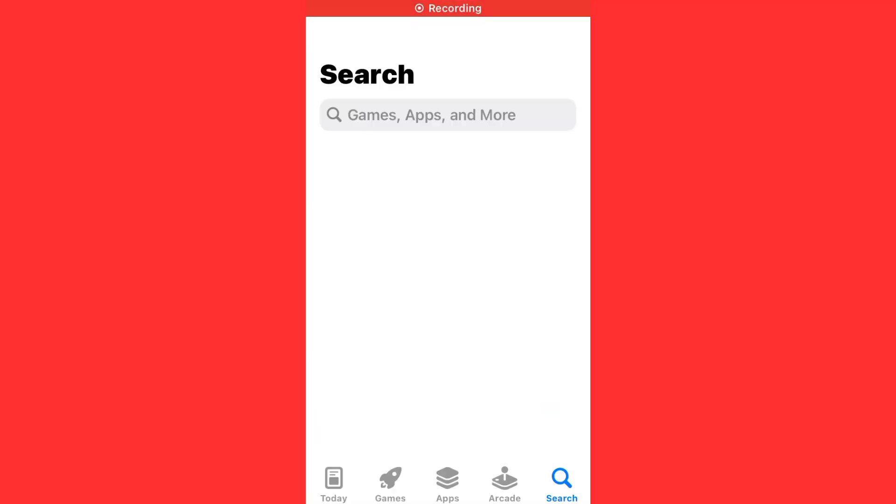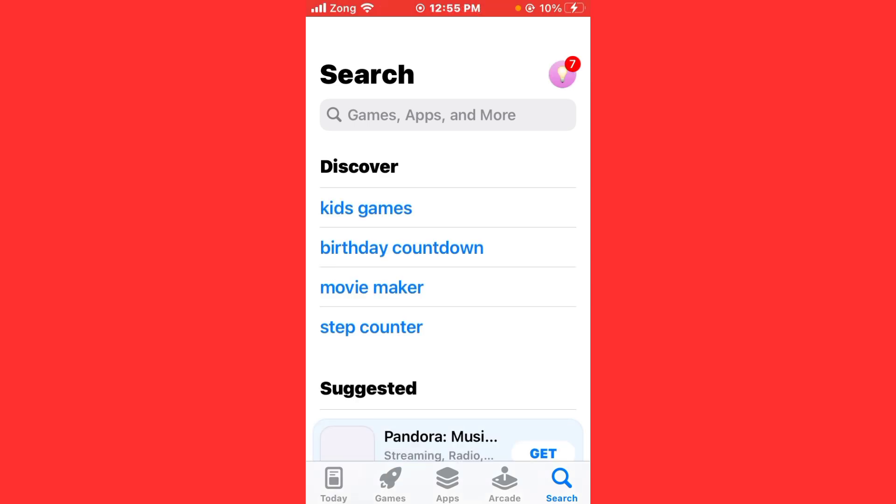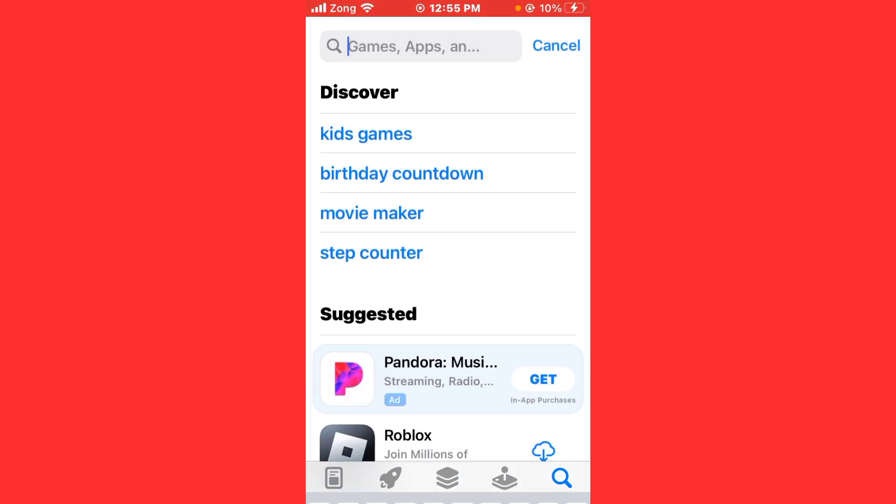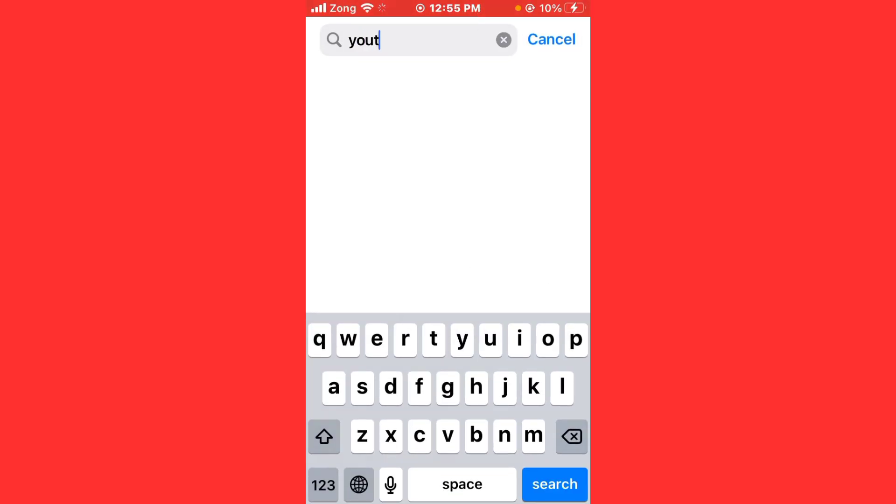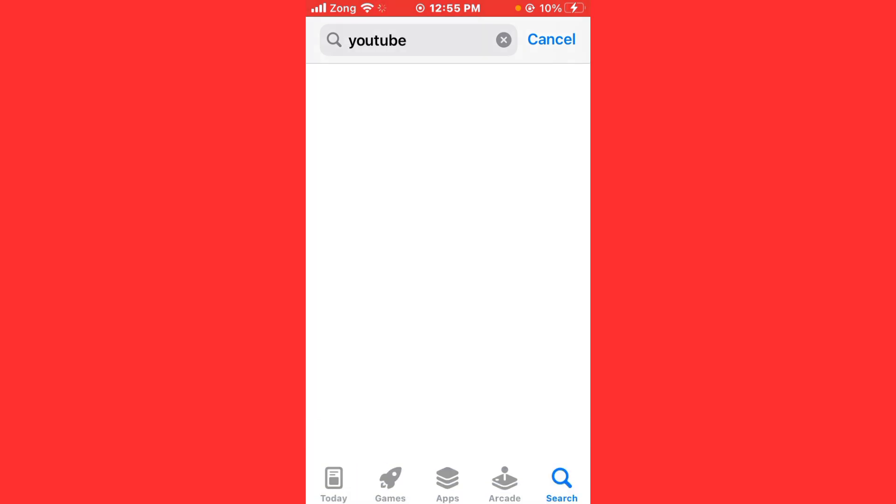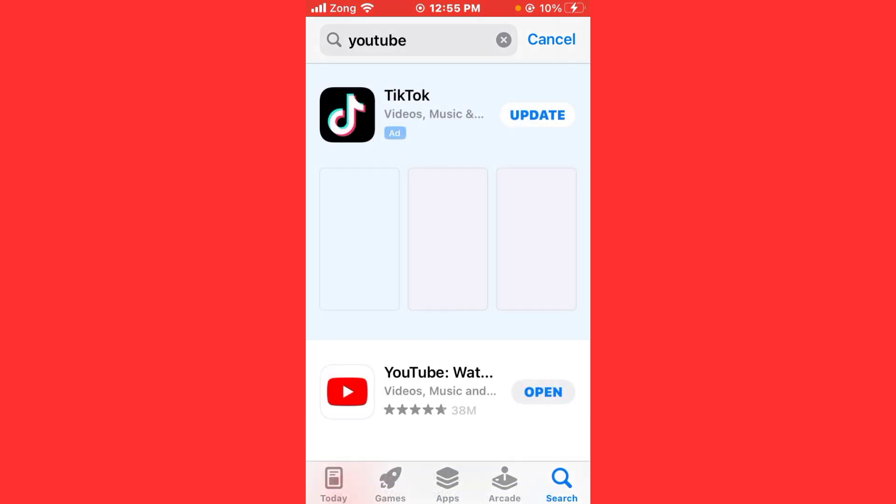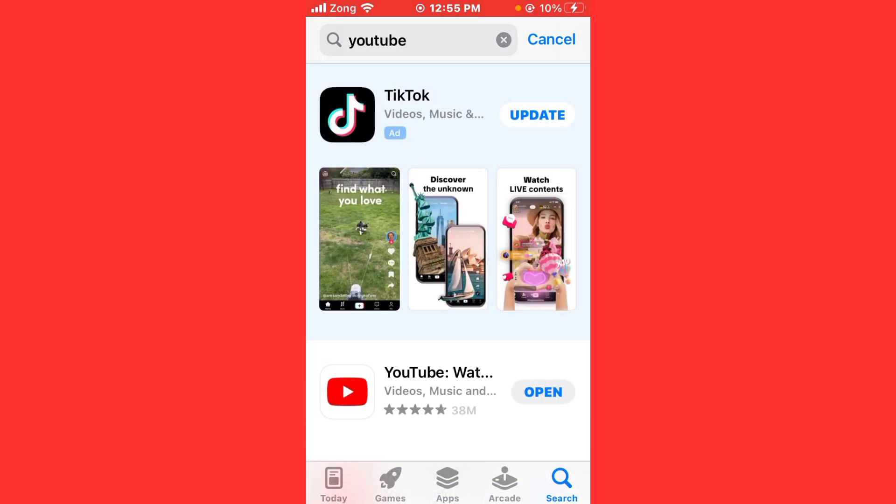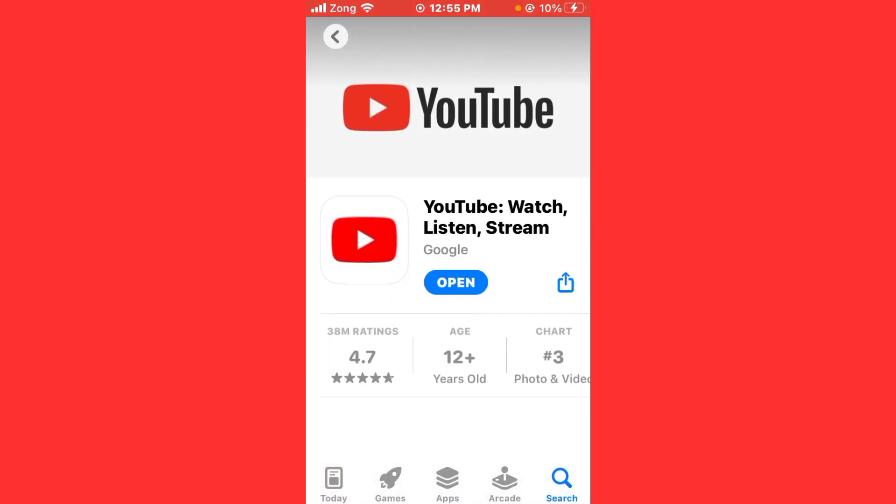Now search YouTube in the search bar. After searching, wait for some seconds again. Open YouTube and update your YouTube if it is available.